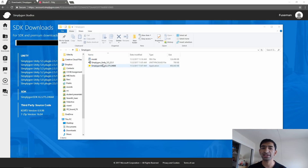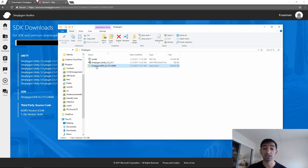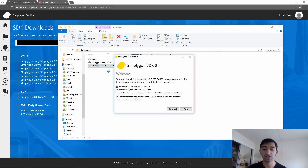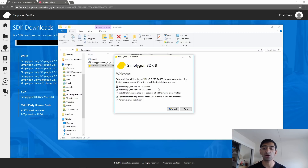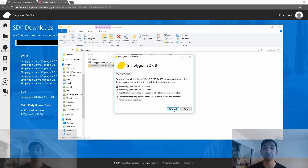I've also gone ahead and downloaded that Blocks model from the website. Let's open up the executable first, which opens up the Simplygon SDK. You've got a bunch of tools that you can install - I'm going to go ahead and install all of them. The 'update settings files' option is a little optional, so you can go ahead and uncheck it if you want. I'll cut to when the installation is done.